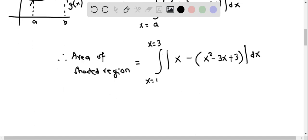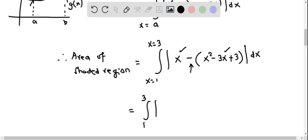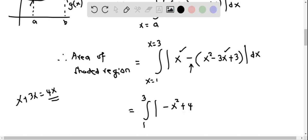Let us simplify the integrand. We have x minus the quantity (x² - 3x + 3). The x and -(-3x) give +4x, and the remaining terms are -x² and -3. So the integrand simplifies to |-x² + 4x - 3|, which we then integrate from 1 to 3.